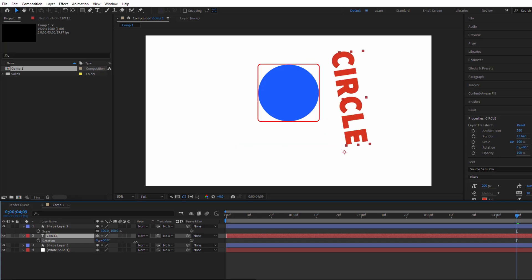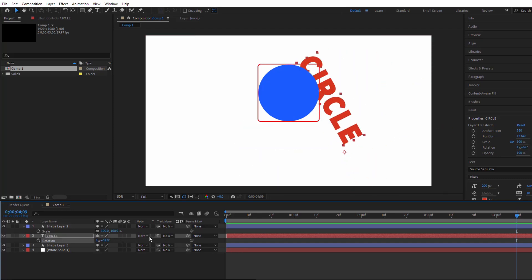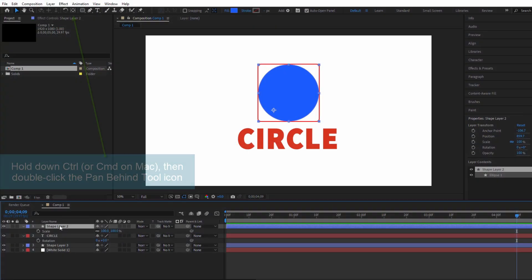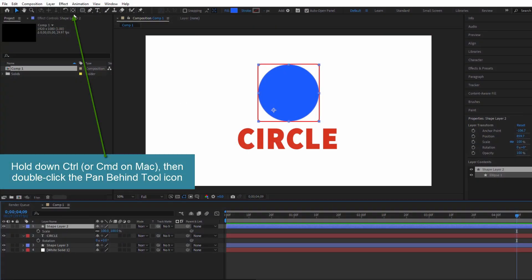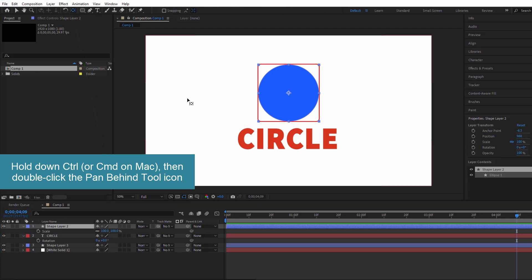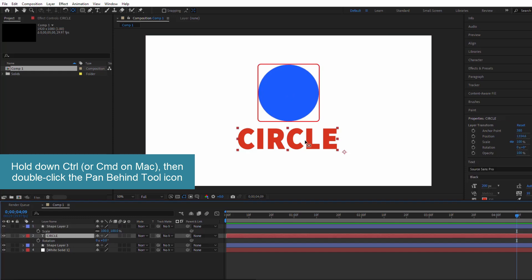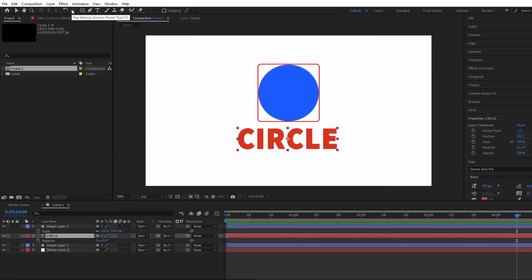The fastest way to fix this is with a simple shortcut. Select the layer containing your shape or text, hold down Control or CMD on Mac, then double-click the Pan Behind tool icon. The anchor point will instantly snap to the center.